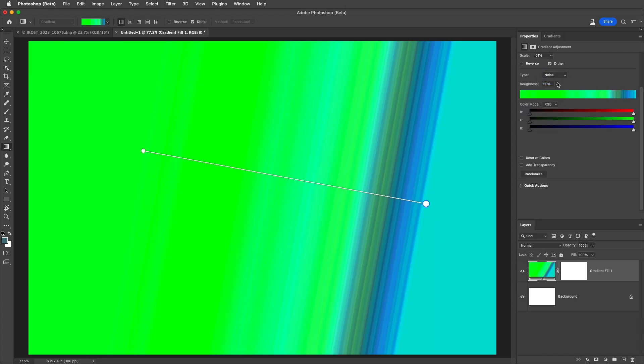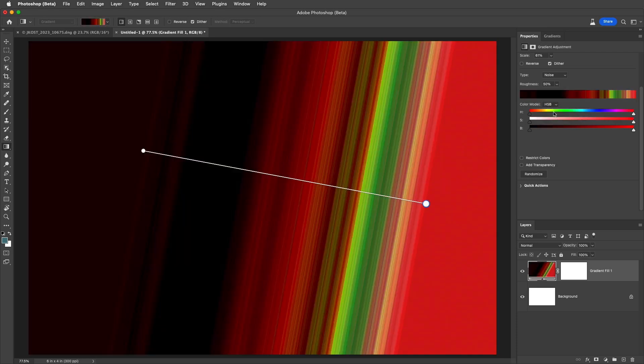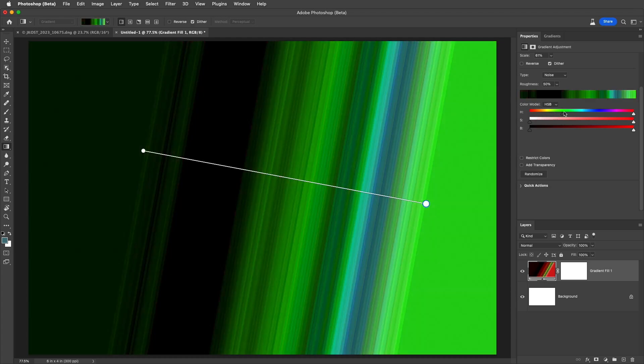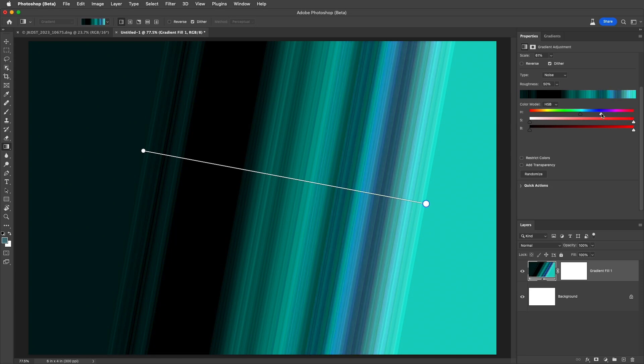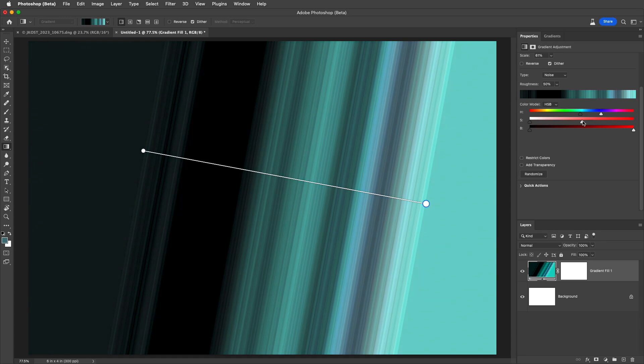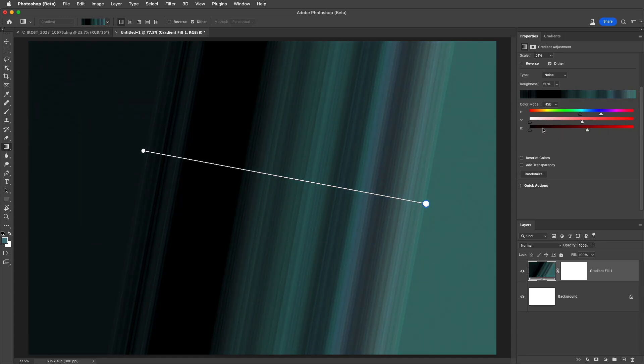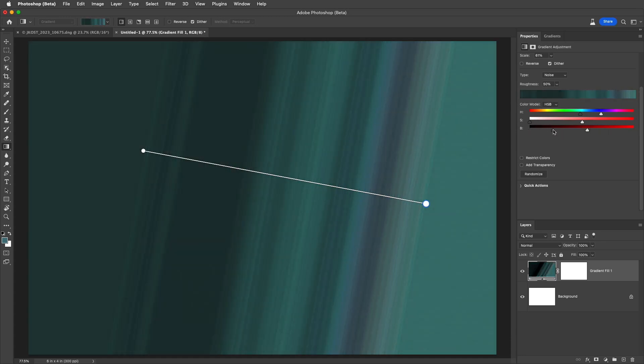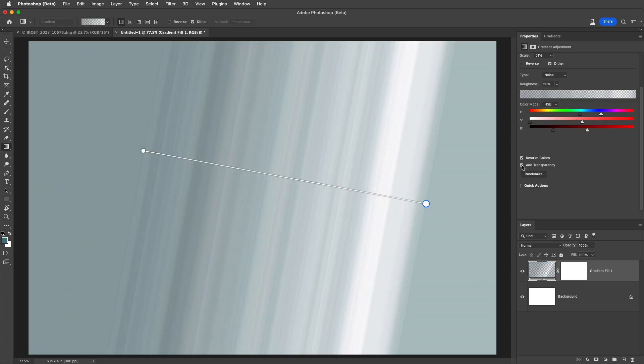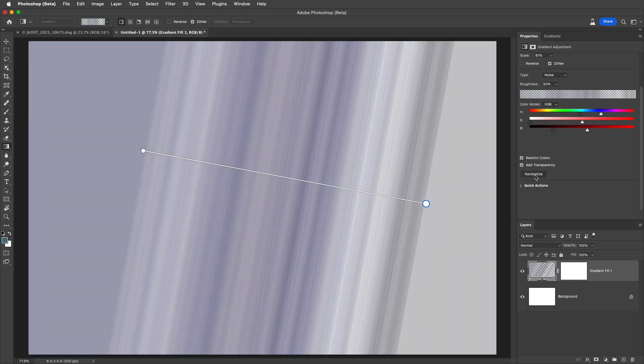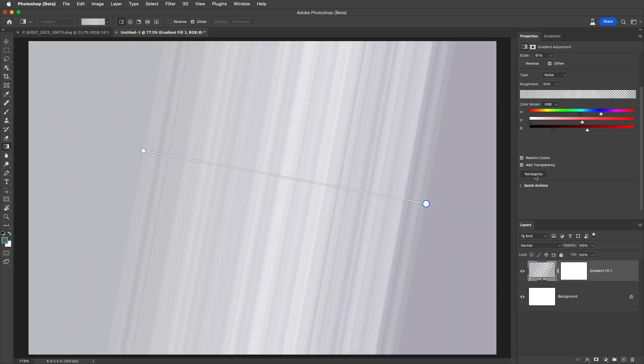To quickly create a multi-colored gradient we can change the type from solid to noise. We can then choose between RGB, HSB, and Lab color models. To limit the number of colors used, I can use any of these sliders to decrease the range of hues, saturation, or brightness. To prevent colors from oversaturating we can restrict the colors, and to add randomized transparency we can choose to add transparency. To create alternative gradients, choose to randomize it.